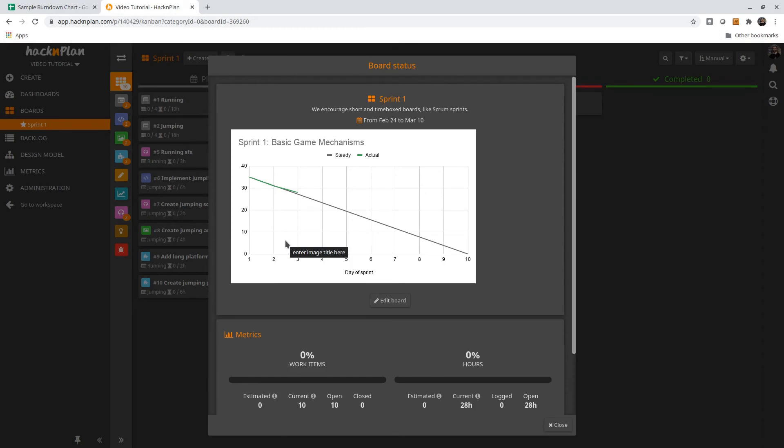That's how we can use burndown charts alongside Hack and Plan and embed the burndown charts right into our info box for the sprint. By the way, I'll provide a public link to the sample burndown chart in the video description. I hope you found that useful. Happy programming.